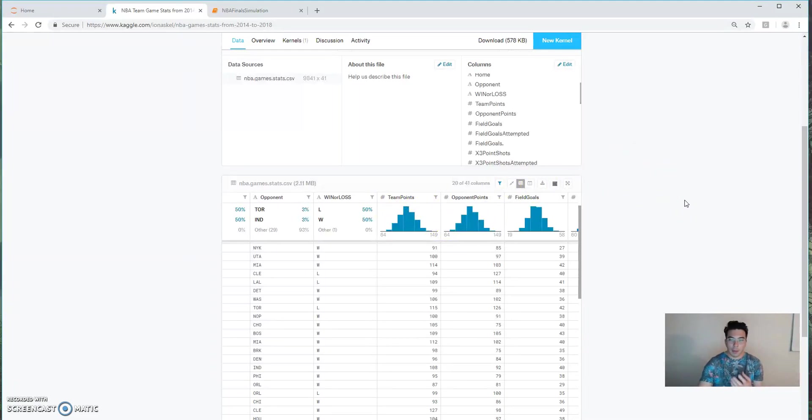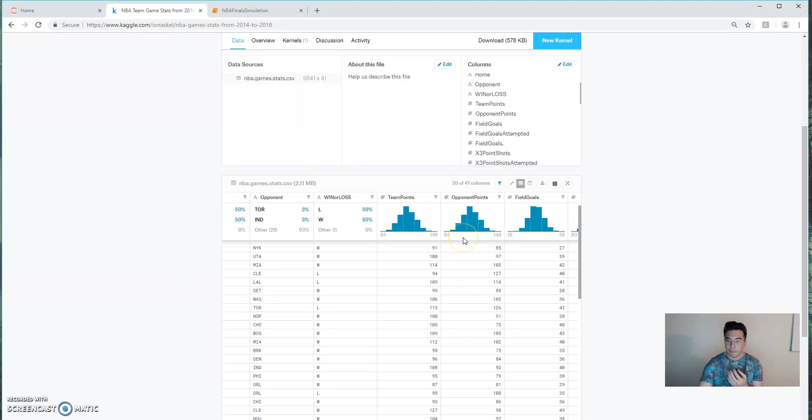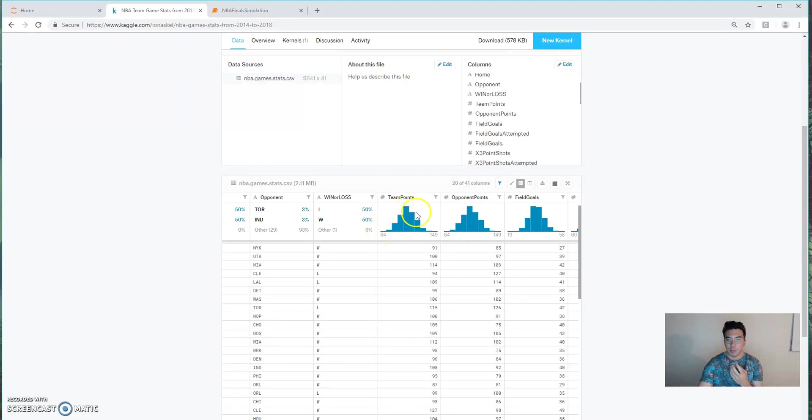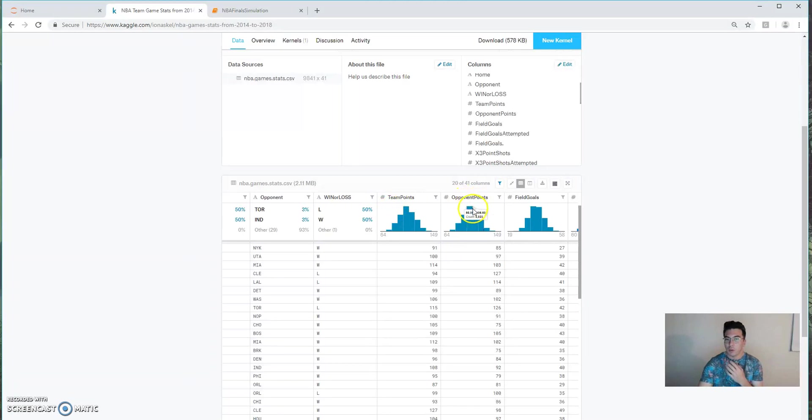By itself, that doesn't really tell us a whole lot. But when we compare one distribution with another distribution, it gives us a surplus. So let's say we're randomly sampling from team points and opponent points. We can determine on our samples what percent of the time team points is actually higher than opponent points.